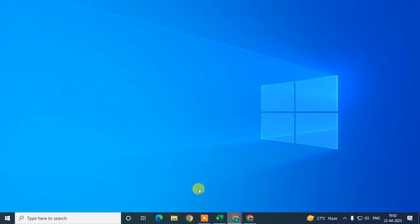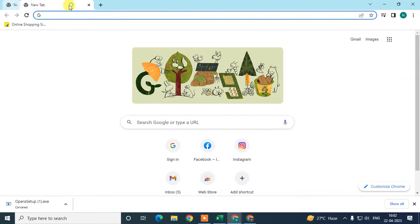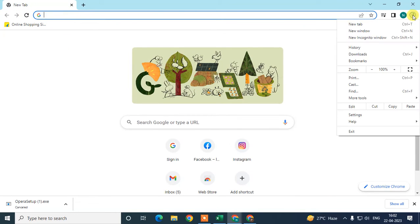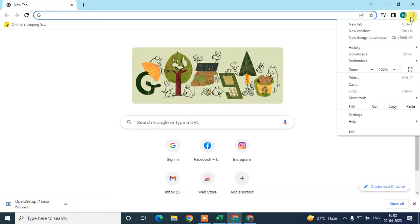Let me open the Chrome browser. The first thing you need to do is click on the three-dot option and check the Chrome update. We need to make sure our Chrome browser is up to date, because if it is not, then some features may not be available.